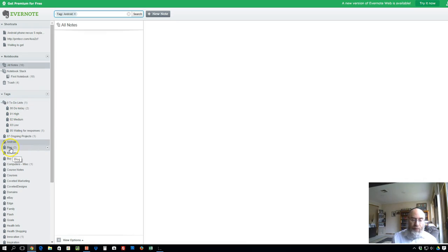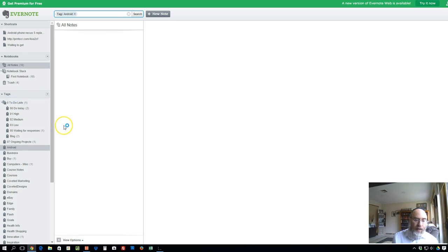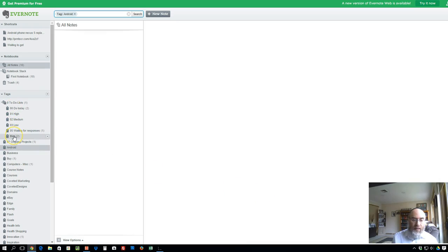If I have blog there and I want to put that in my to-do lists, I just literally drag it on, and there it is. Blog now is underneath with the rest, and that's much nicer.